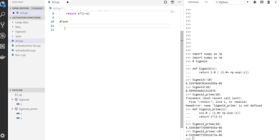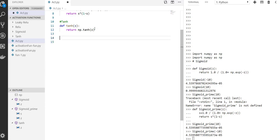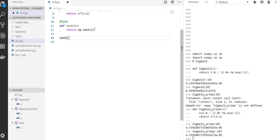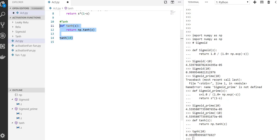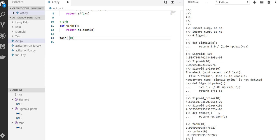So let's write the function — it's simple. Define the tangent function, return numpy dot tanh of z. That's it. Let's run the hyperbolic function for like ten — that's what we got. If we put minus ten, it's going to be something like close to minus one.